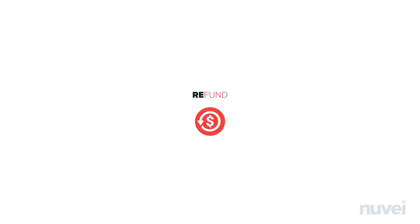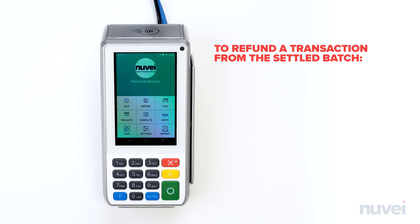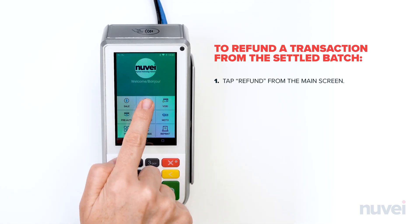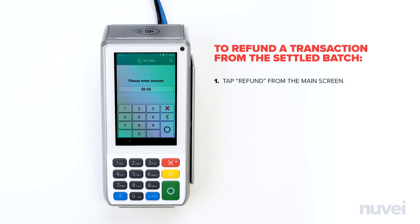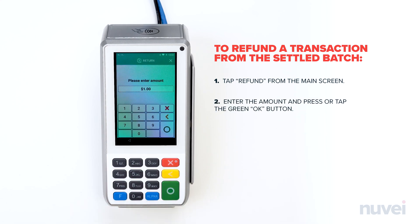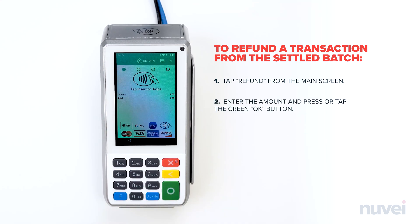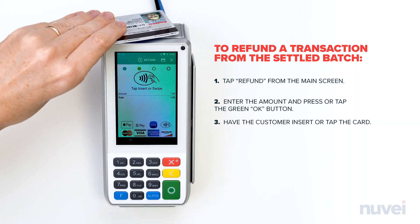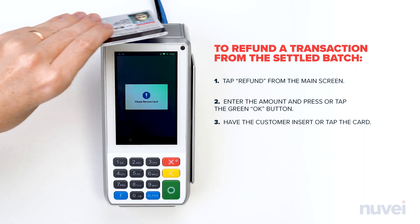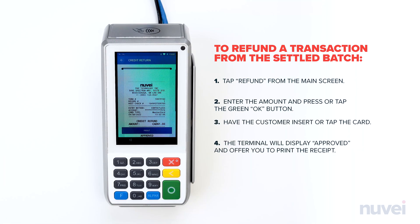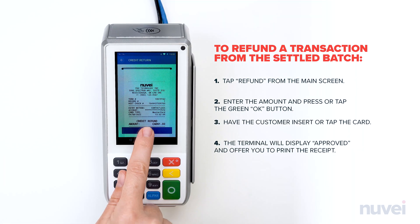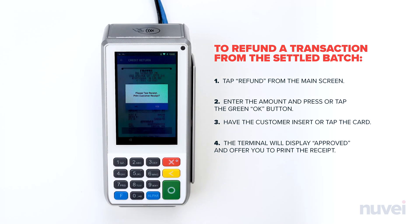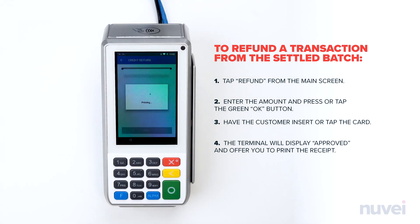Refund. To refund a transaction from the settled batch, tap Refund from the main screen. Enter the amount and press or tap the green OK button. Have the customer insert or tap the card. The terminal will display Approved and offer you to print the receipt.